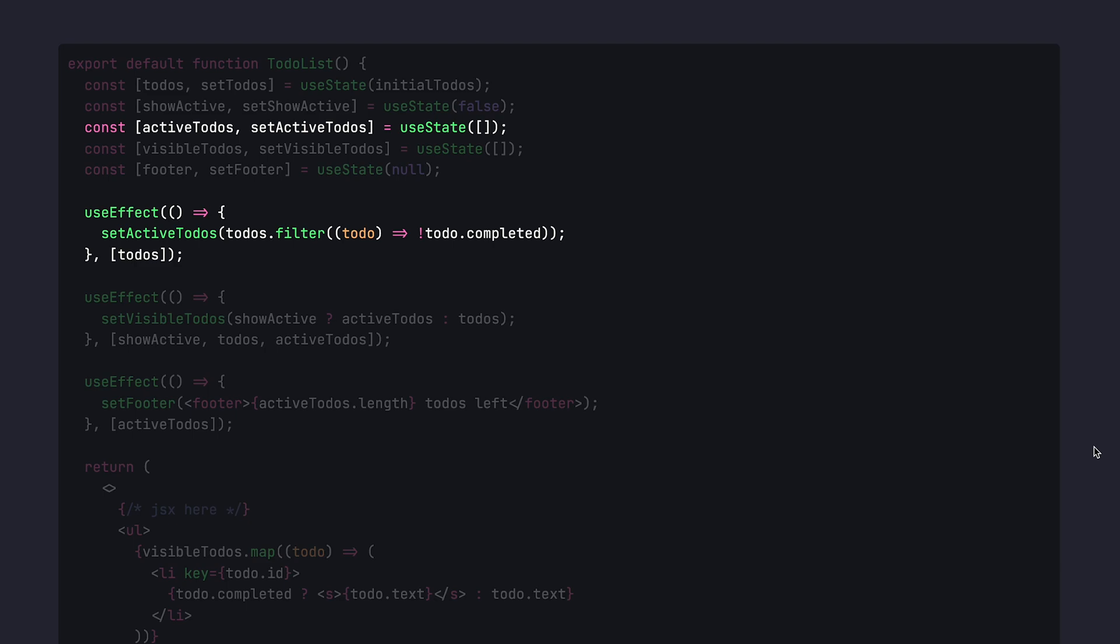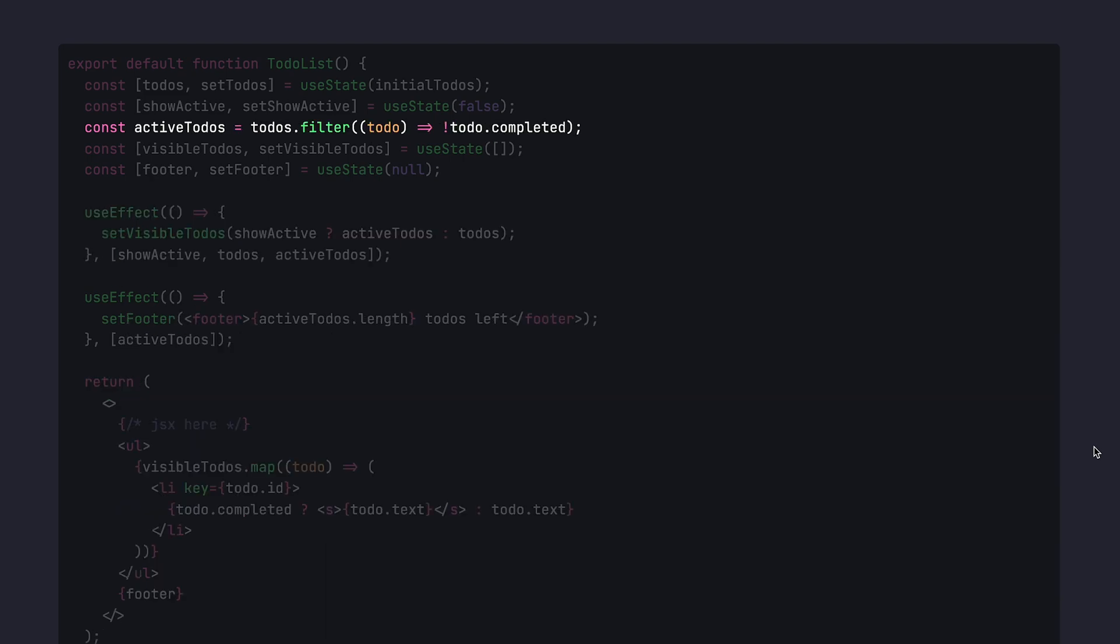Let's deal with active to-dos first. Active to-dos do not require neither useState nor useEffect to be set because active to-dos can be easily derived from the normal to-dos by just filtering to-dos that are not completed. Every time the to-dos collection is updated by another to-do, active to-dos will be recalculated in the same rendering phase.